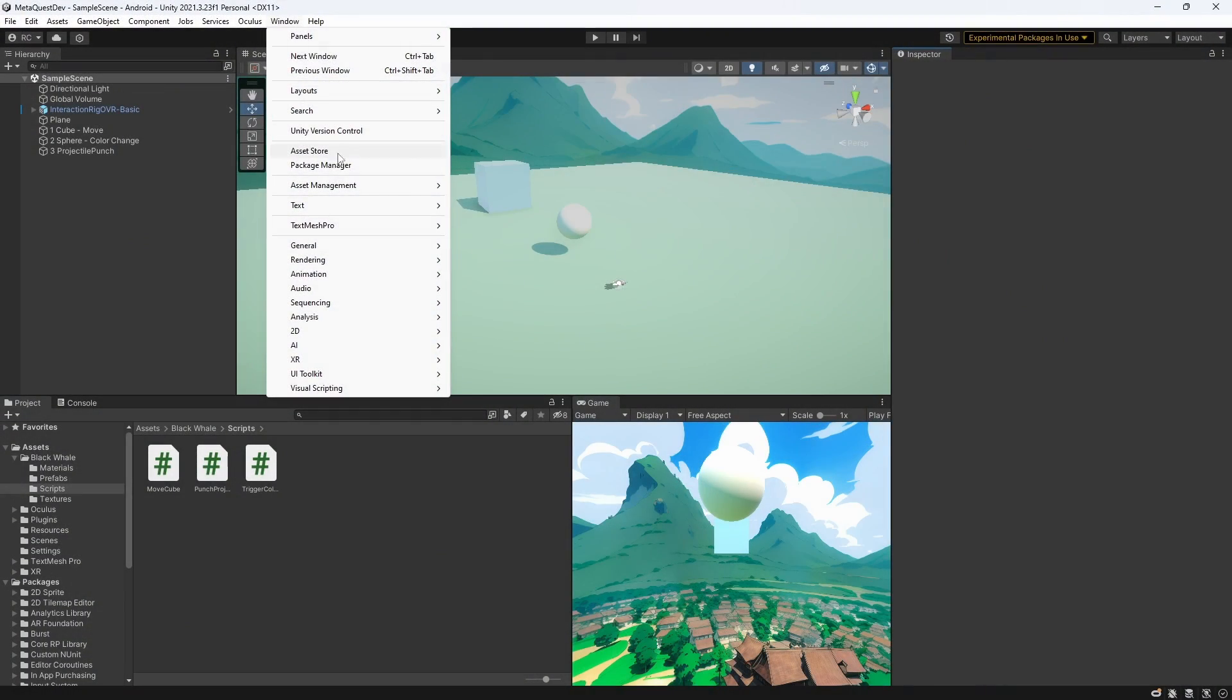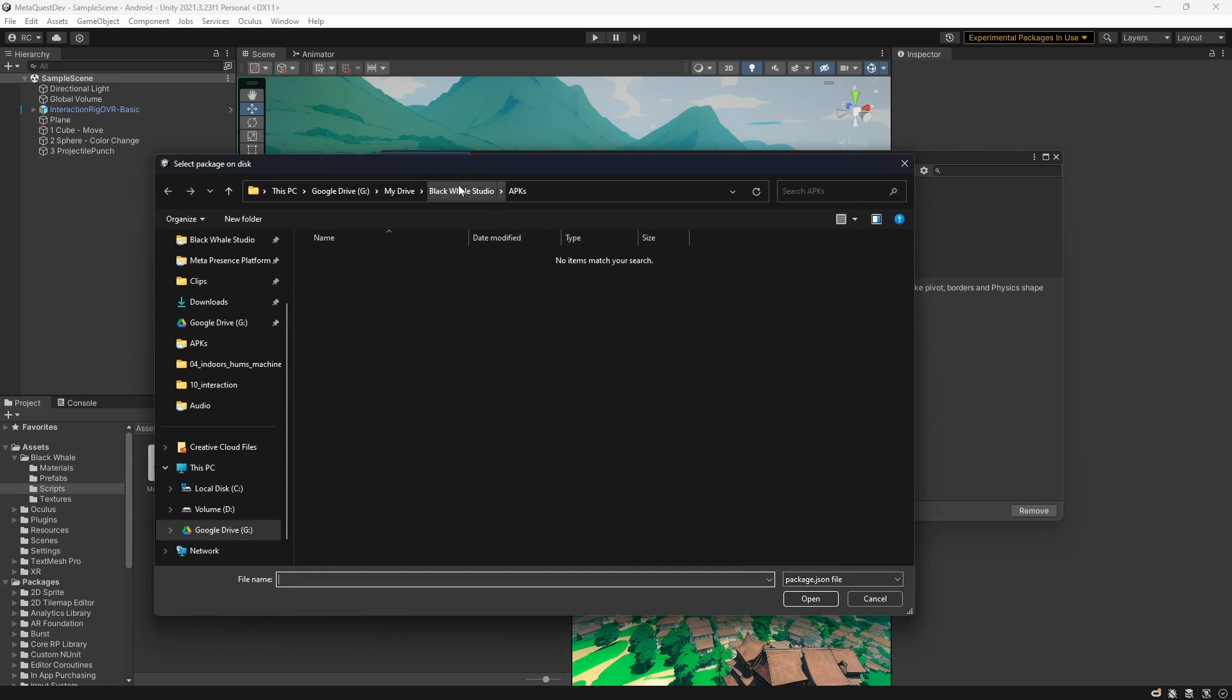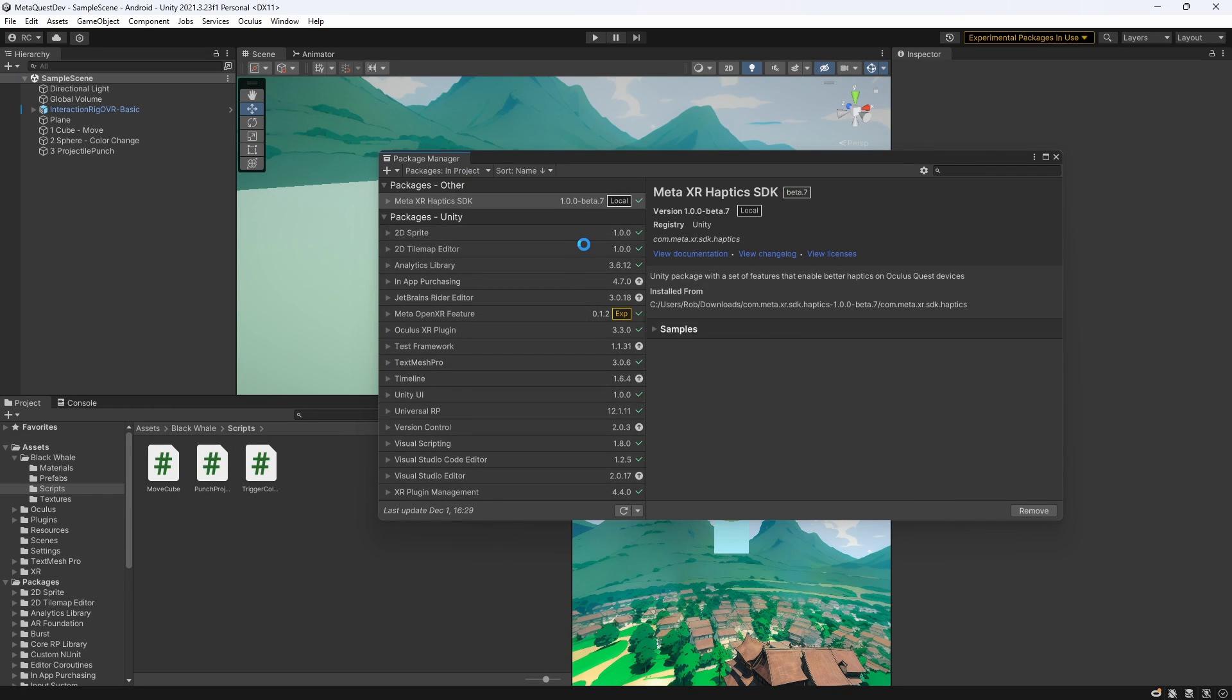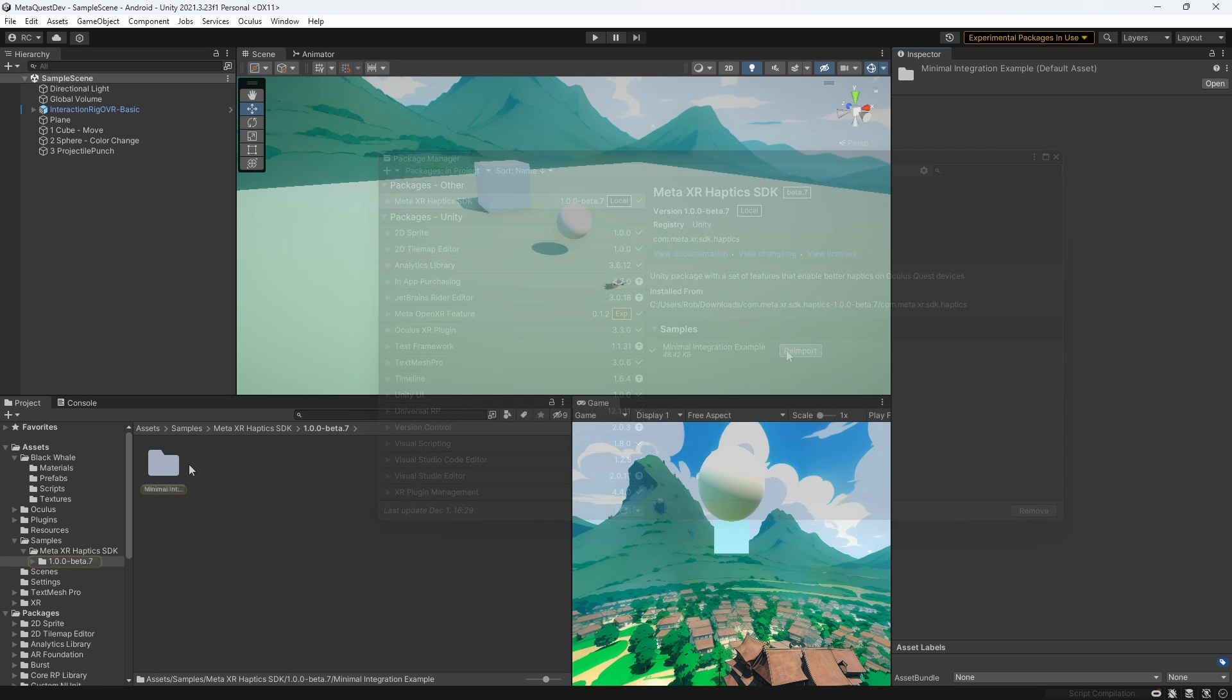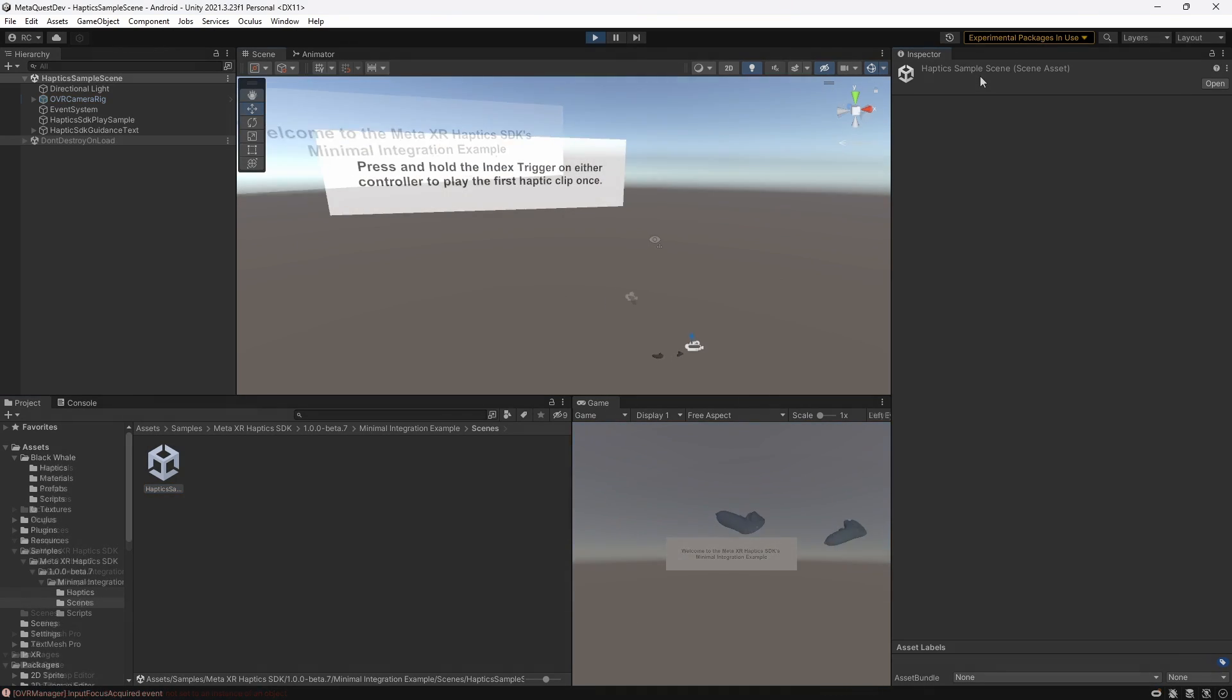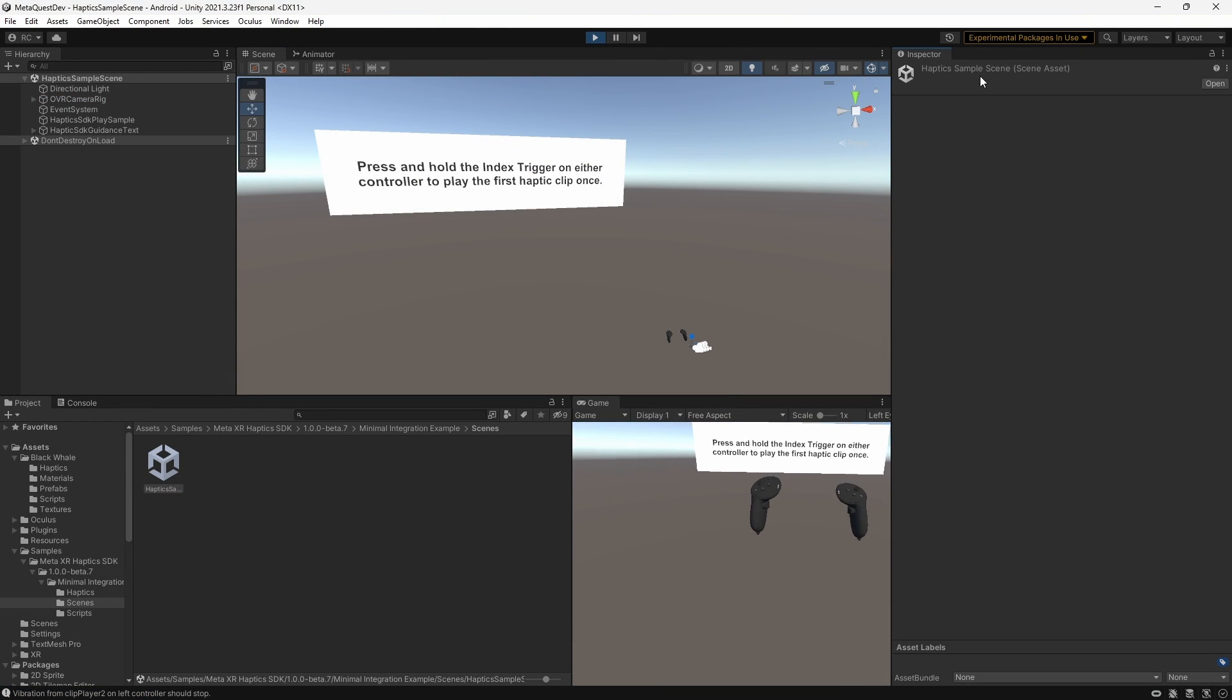Alright, we open up the package manager and click on add package from disk. We then simply select the JSON file called package to install the Haptics SDK into our project. Once that's done, we can also import the minimal integration example, which is going to give us a good overview of how to use the SDK. You can see that it comes with a sample scene. Feel free to check it out, look at the different components and play around with it.